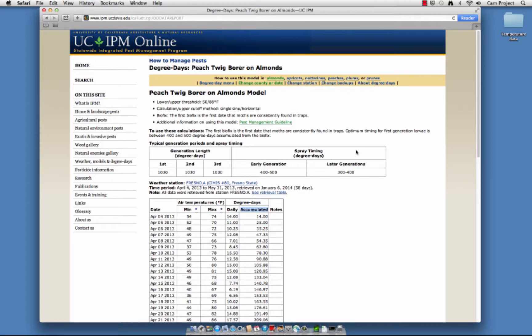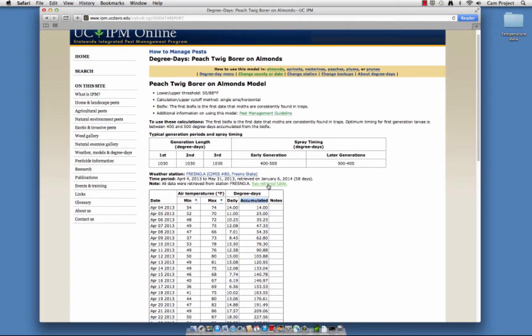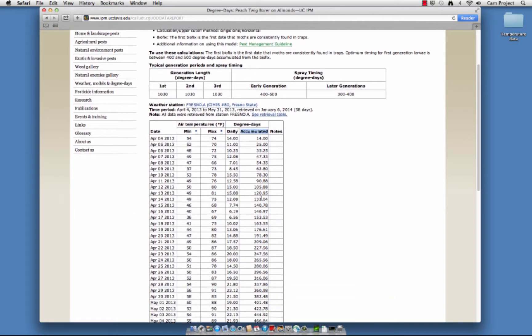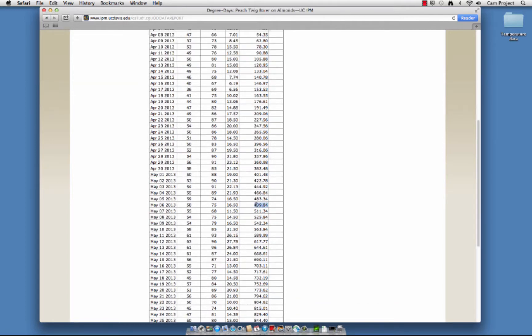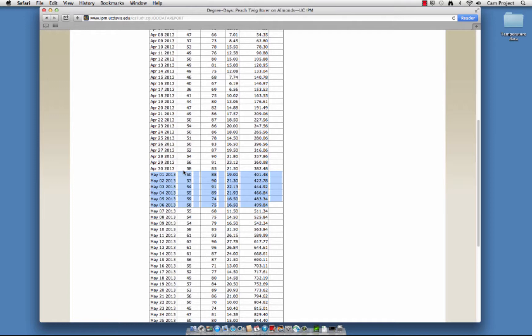So for example, if you want to know when to apply an early generation insecticide application, scroll down to see when 400 to 500 degree days accumulated. Therefore, any time between May 1st and May 6th would be the optimal time to apply an insecticide because most of the peach twig borers in your orchard will be at their most vulnerable stage to the insecticide.